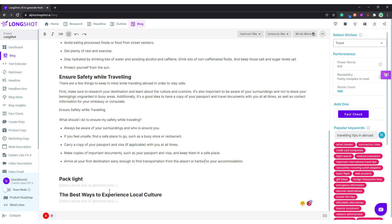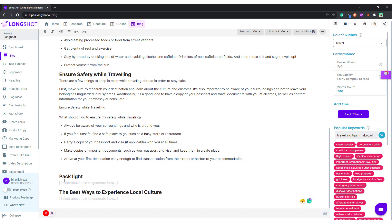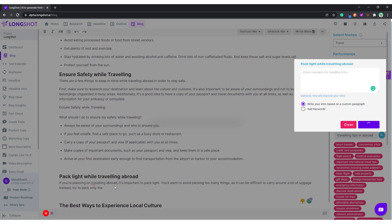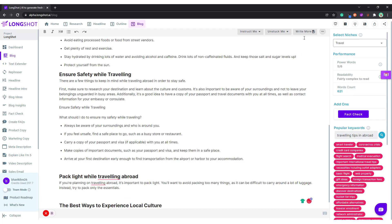One other way: I need to add some keyword after it — 'while traveling abroad.' Generate Intro. This time, rather than talking about the Write More feature, I'd like to show what the Unstuck Me feature can do. Basically it helps you out — here are some keyword suggestions and you can key in up to three keywords.